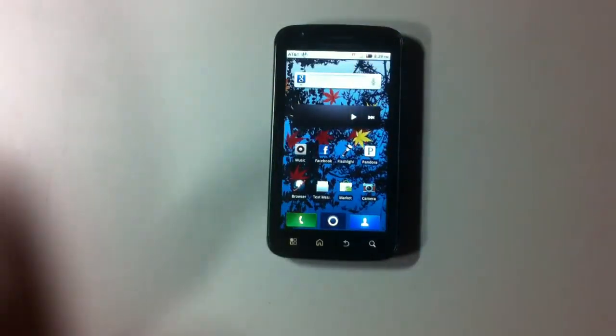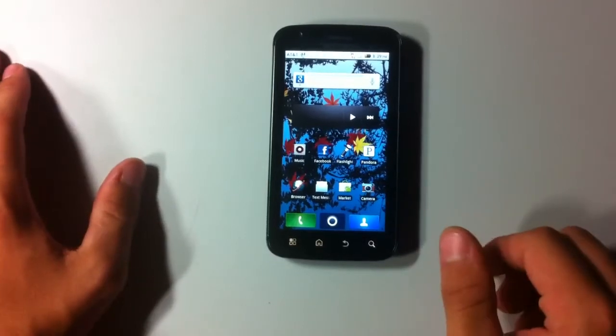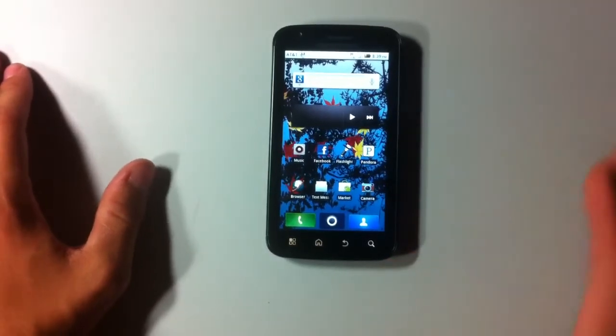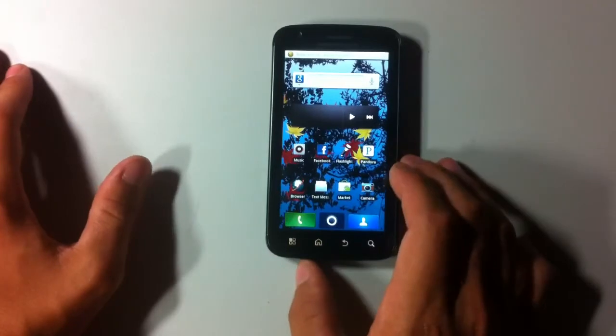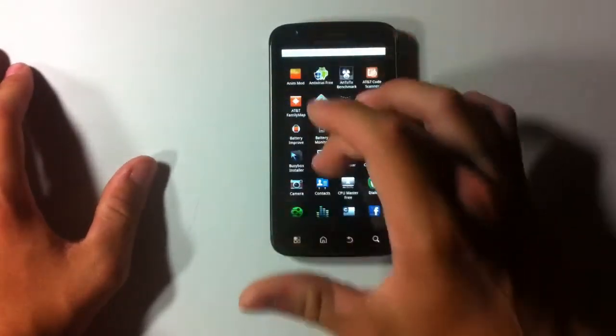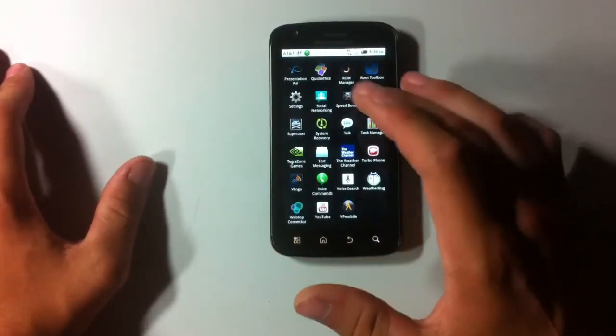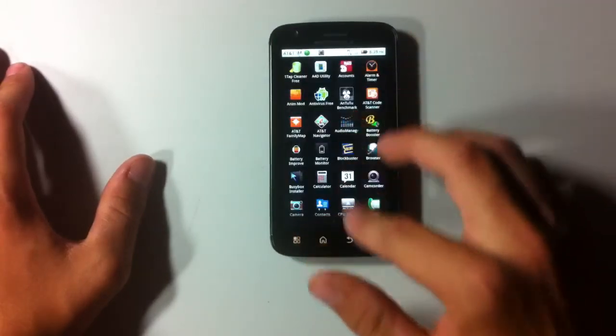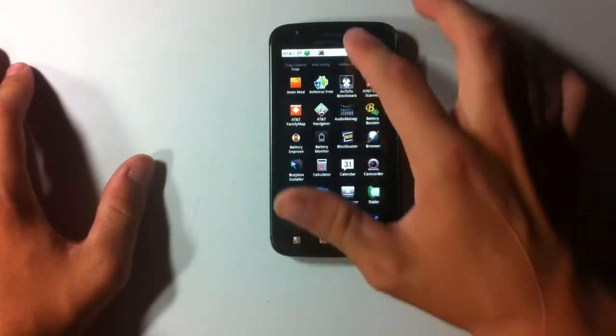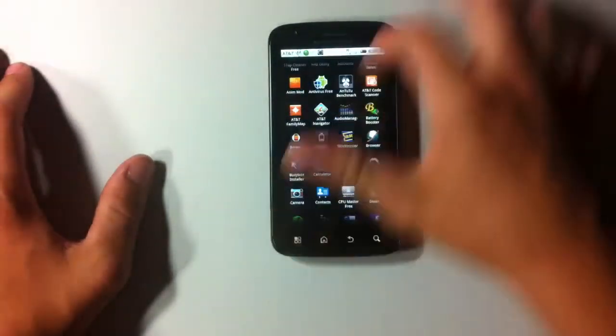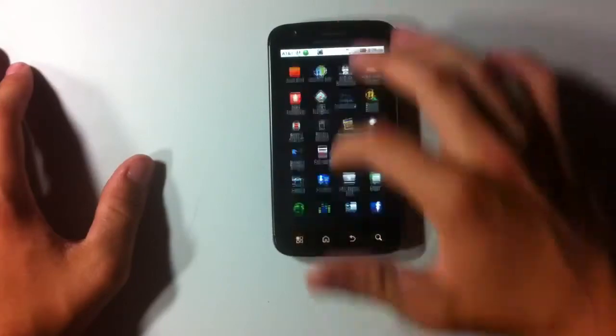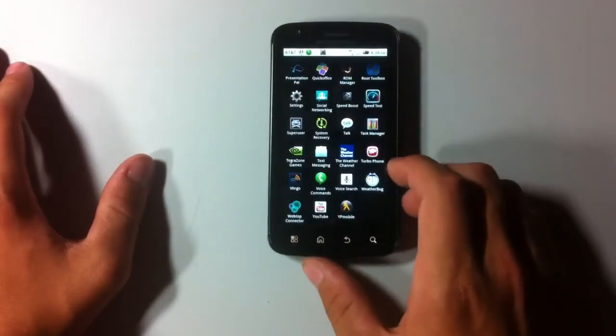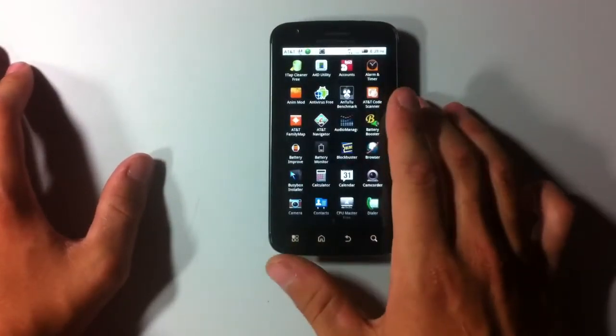And okay, so we are going to go through some of the basic software features on this phone currently. So first we are going to start with our app drawer, which you are going to access every app you have. So you are going to tap this little circle button on the bottom like so. And as you can see, this is a very snappy device.